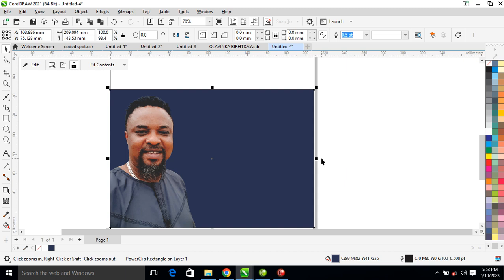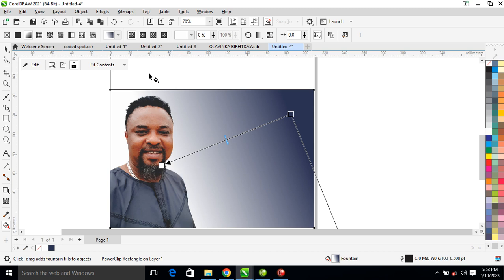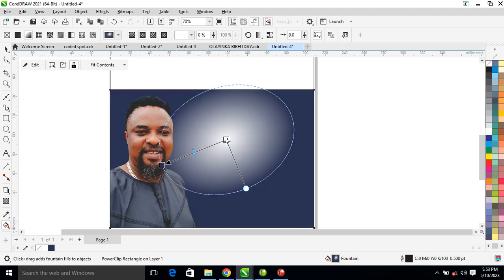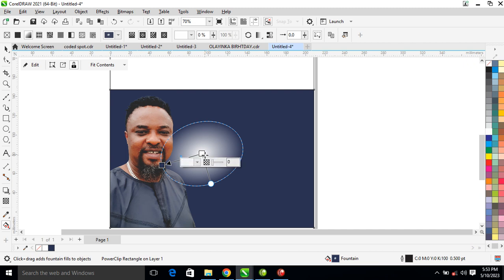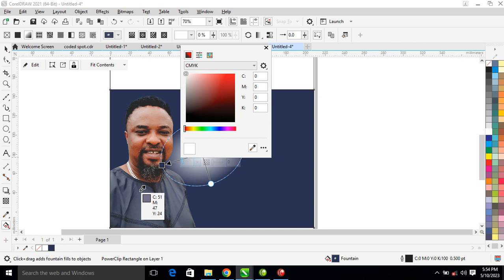Right now we are going to create an effect. What we're going to do is go ahead to your interactive fill tool, drag on the object, then go ahead and click on 'Elliptical Fountain.' Right now what you need to do is click this place, then select white — we're actually going to make that white space a bit lighter.